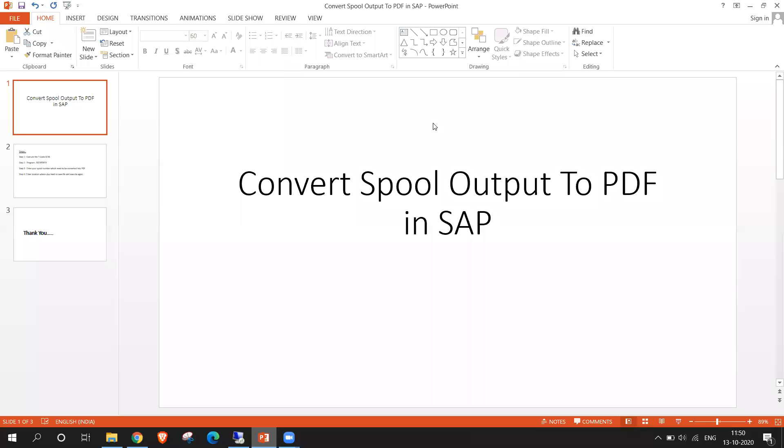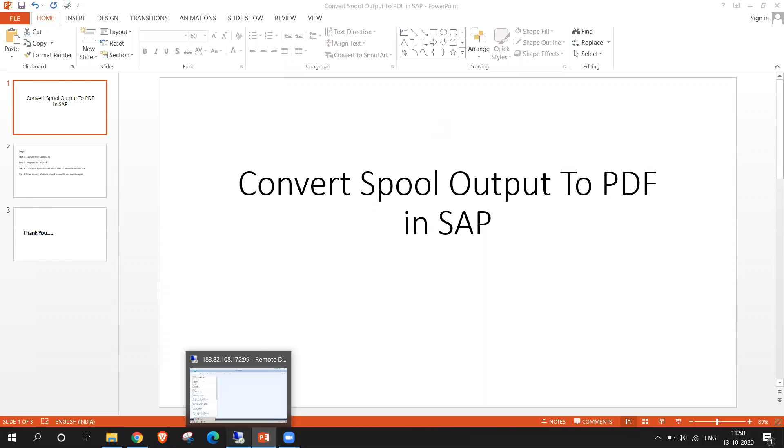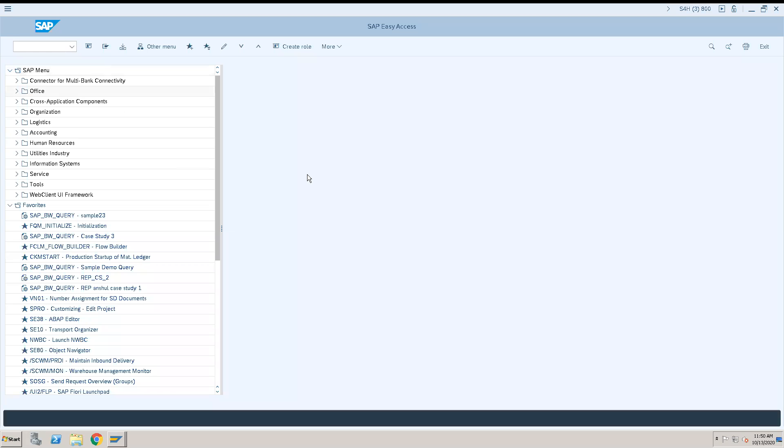Hello everyone, in this video we are going to learn how to convert spool output to PDF in SAP. Let's start. First we will create one spool and after that we will convert that spool into PDF.